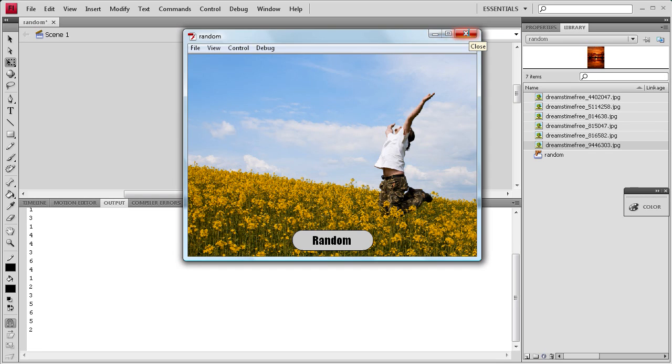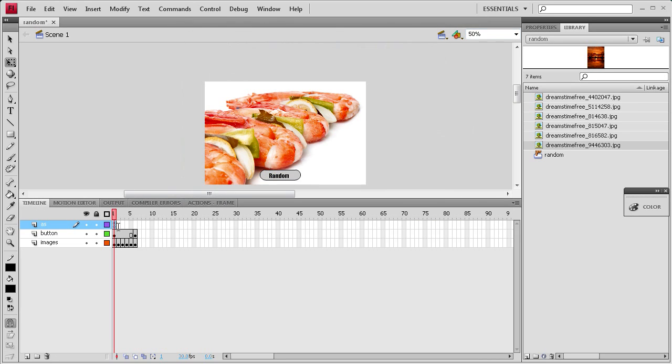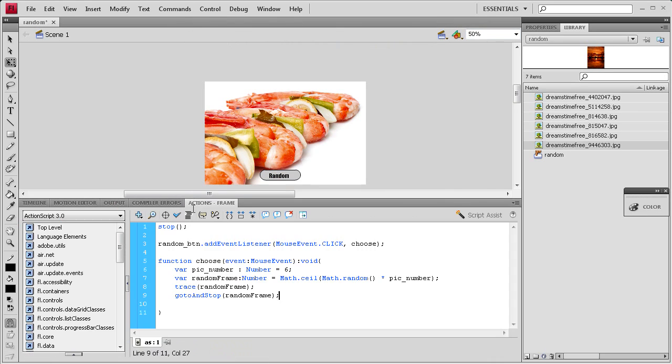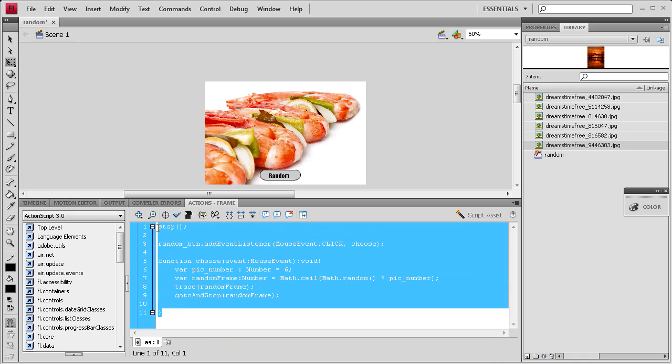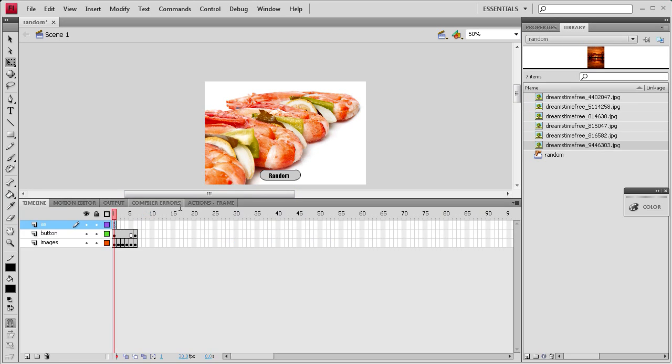So I hope you guys learned some stuff in this tutorial about ActionScript 3 and random frames. If you want the ActionScript code for this, it'll be on my website. I hope that you guys subscribe, rate, and comment. I'll see you next week. Thanks.